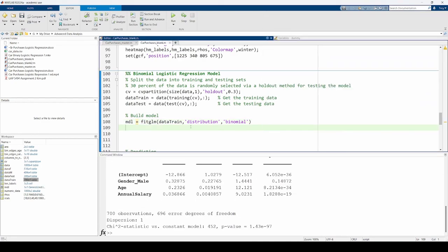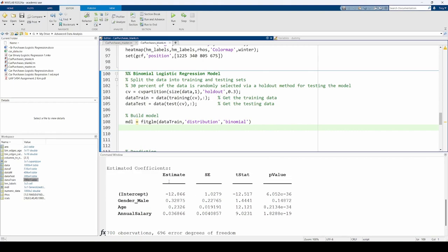We pass the training data into the fitGLM function and also supply this name value pair to tell MATLAB that the response variable, aka the purchase decision variable, is binomial in nature and thus we should perform binary logistic regression. The model's form is printed to the command window.